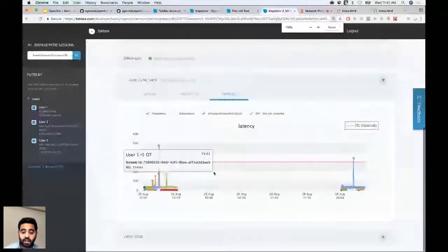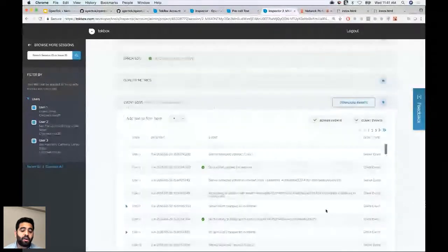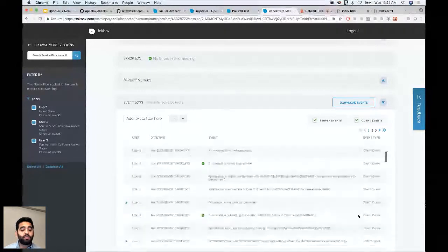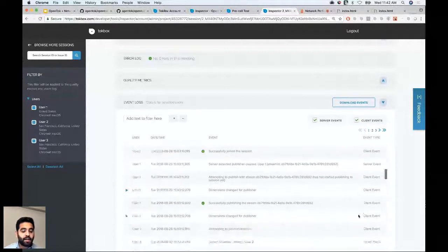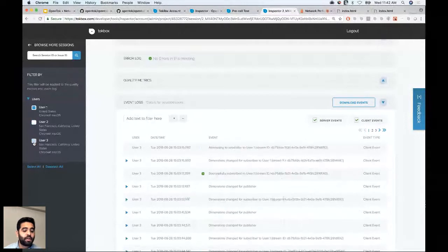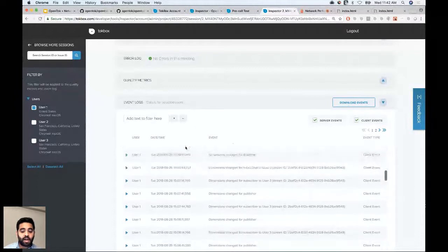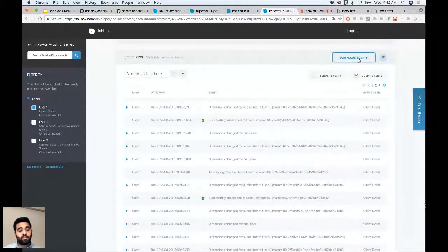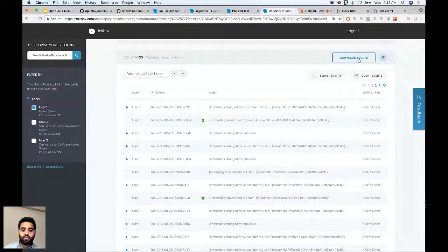The event log shows everything that happened during a session as events: connections, publishing starts, disconnections. These are client events, and server events are also available. You can filter by user, event type — client or server — and export the data. The Inspector is not real-time but close to it; it's primarily meant for post-diagnostic analysis. You can look at data as a session progresses, but its main purpose is reviewing sessions after they end.